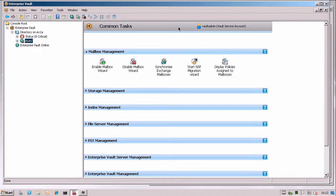And the common tasks here are shown for my Vault Service Account. So as you'd expect, there's pretty much every task imaginable under here.